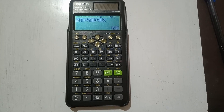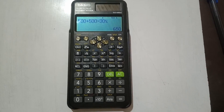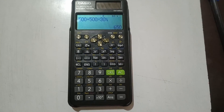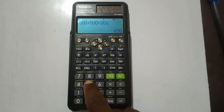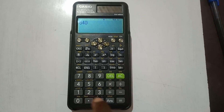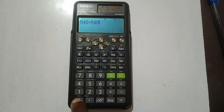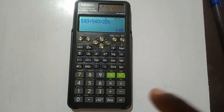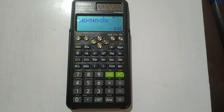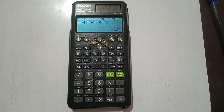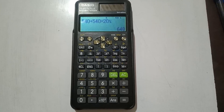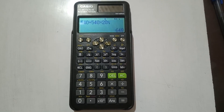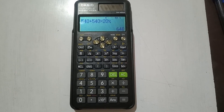Let's try another: increase 540 by 20%. You can pause and work it out first. Enter 540 plus 540 times 20%, press equals, and the answer is 648. So if the cost of an item was 540 cedis and it is increased by 20%, the new price you will pay is 648.